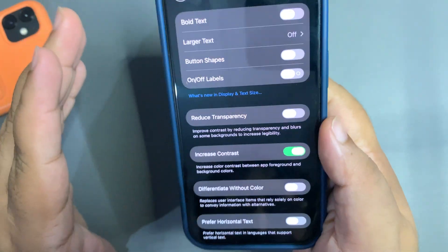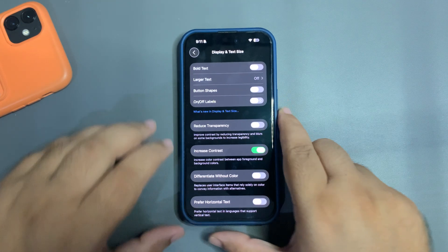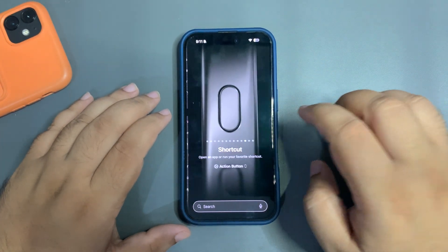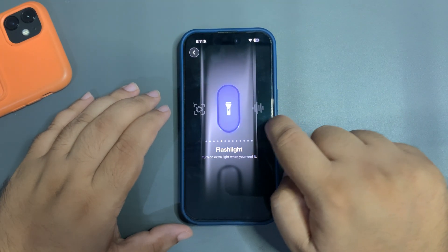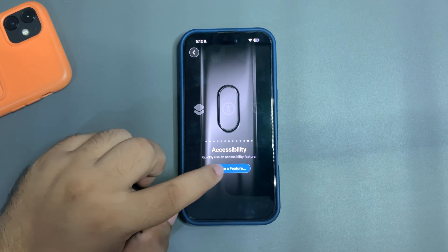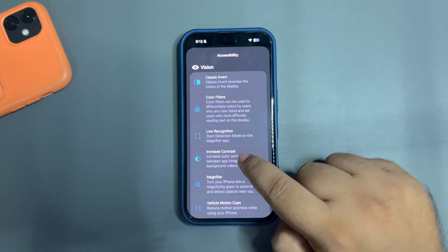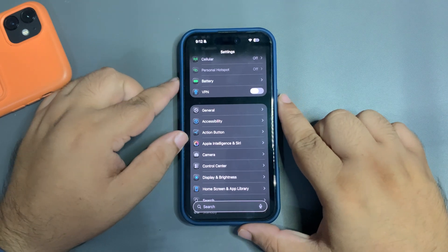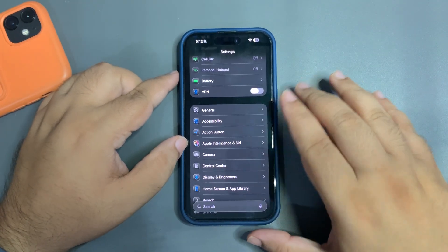You can also access this quickly by mapping it to your Action Button. Get into the Action Button settings, go to Accessibility, find Accessibility from here, then find Increase Contrast — just like I did. By just holding the Action Button, you can turn off the liquid glass completely, and turn it back on just as easily.